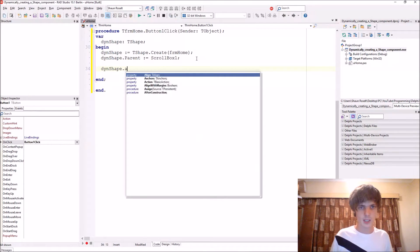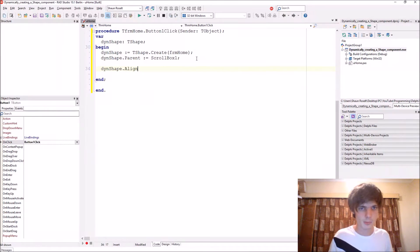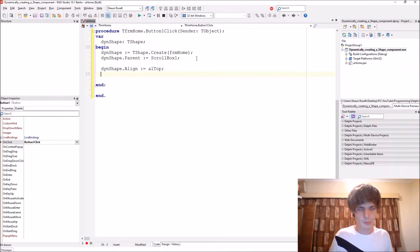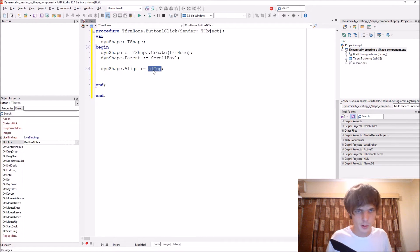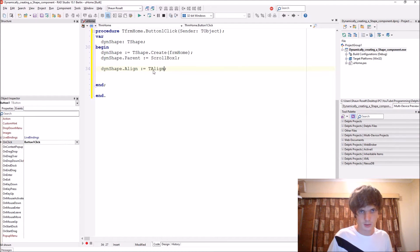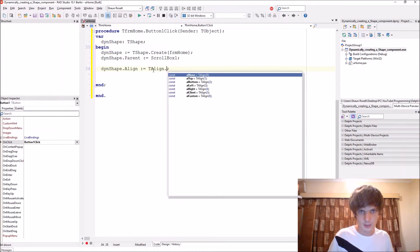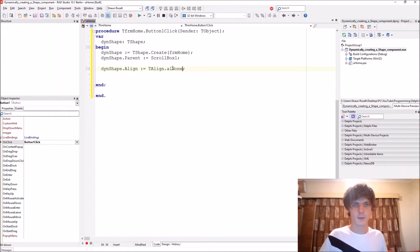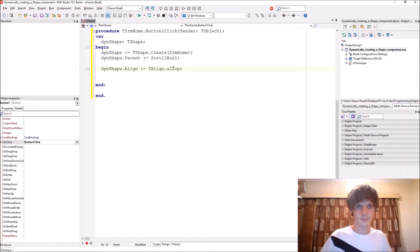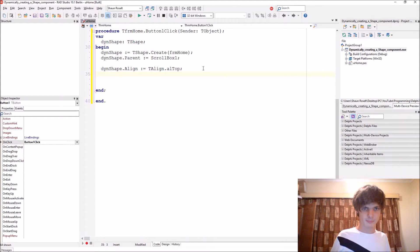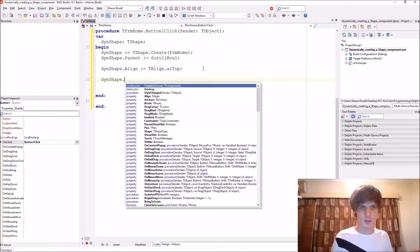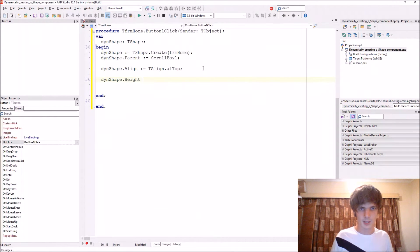So let's continue. Then shape, there's align, then shape to the top, al top. Al top is part of the T align. Then shape dot align. Let's also give it a height. Then shape dot height. Let's give it a height of 100.